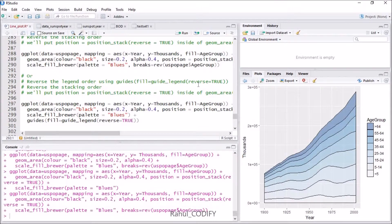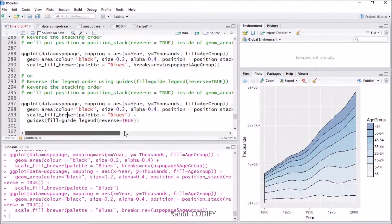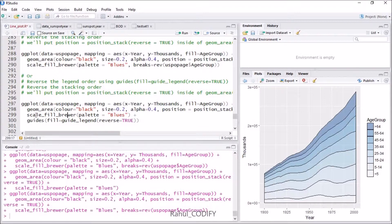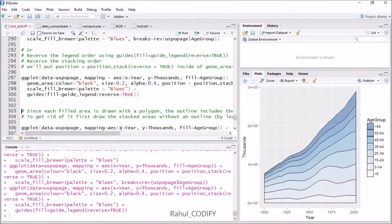You can also do this a different way by reversing the legend using the guides function. Add scale_fill_brewer with palette equal to Blues, then add guides with fill equal to guide_legend and reverse equal to true inside that function. This provides the same result — both the legend and stacking order are reversed.